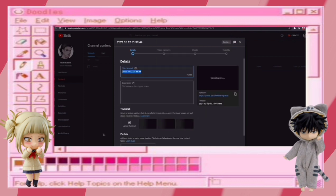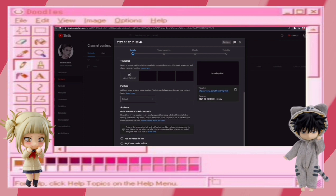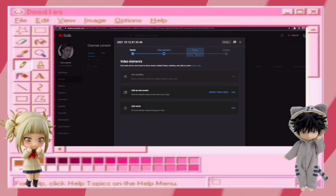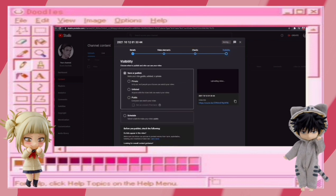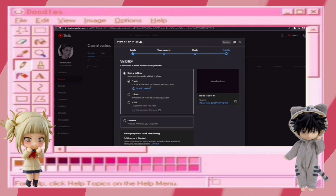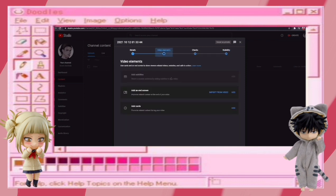Now add the title of the video, add the description, and add the hashtags. In the second step you can add a card. In the third step it checks if you have any copyright claim or not. In the fourth step you can decide if you want the uploaded video to be private, public, or unlisted.